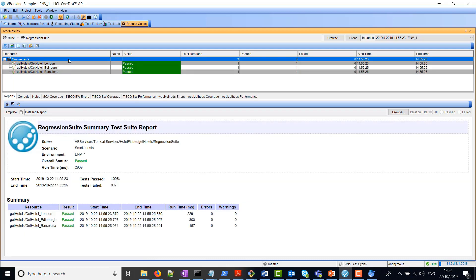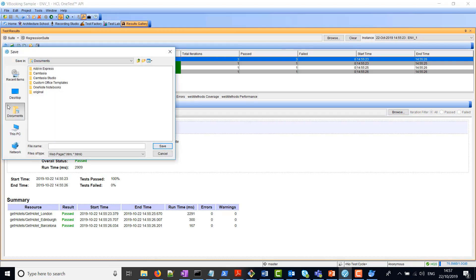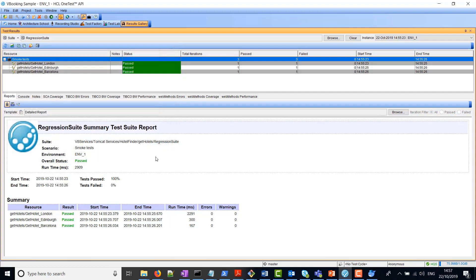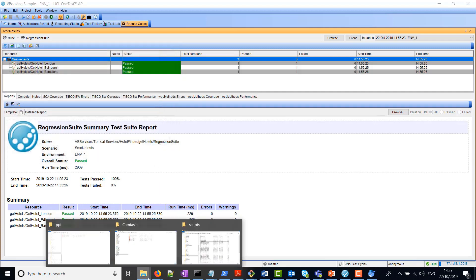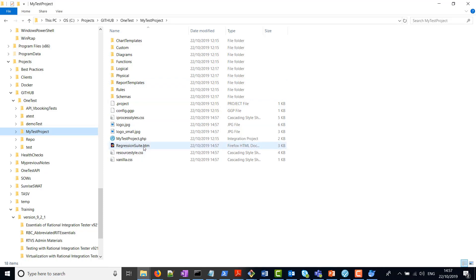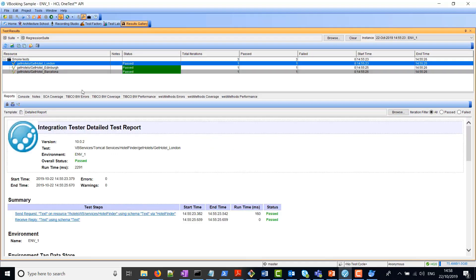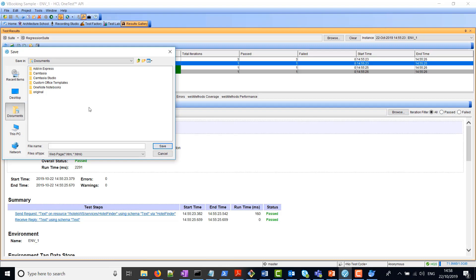Once you're happy with this, what you can then do is save all this to an HTML file. OK, and save it. We can now go and view this report over here, and all we have to do is simply double-click on it. Here we can see the actual report.